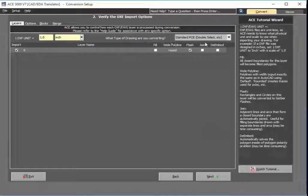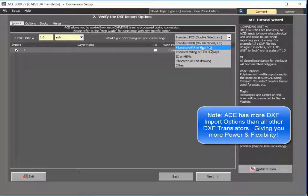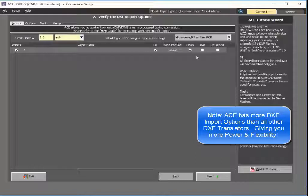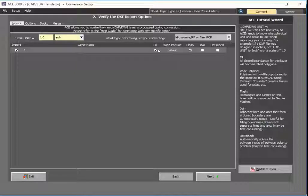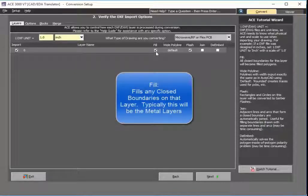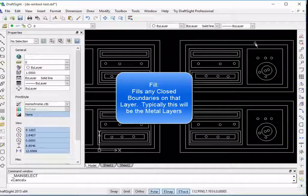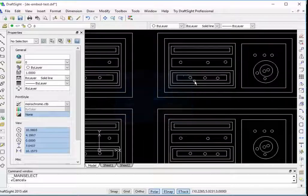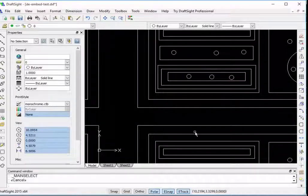The next thing you do here in ACE is simply select what type of data you're bringing in. In this case, it would be like a microwave type of circuit. Going over each step: first is import — this tells you that you want to import layer zero. The next checkbox is fill, which means you want to fill any of the outlines. So any data that's outlined, you want to fill it — same with circles — because DXF is just the outlines of everything. You're telling the software: for layer zero, I want everything filled.